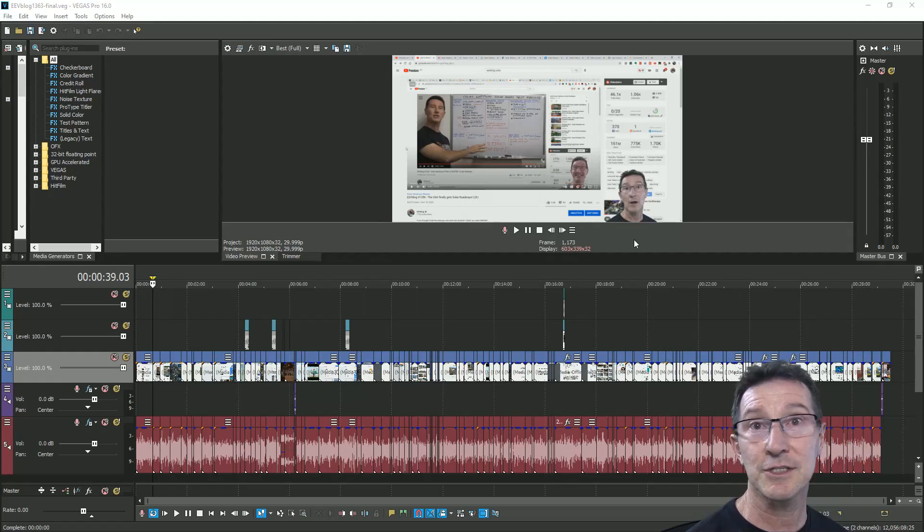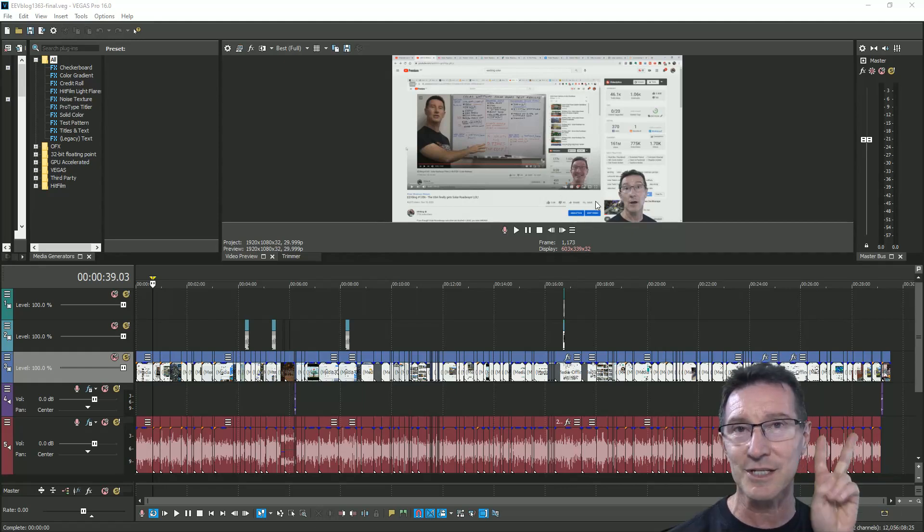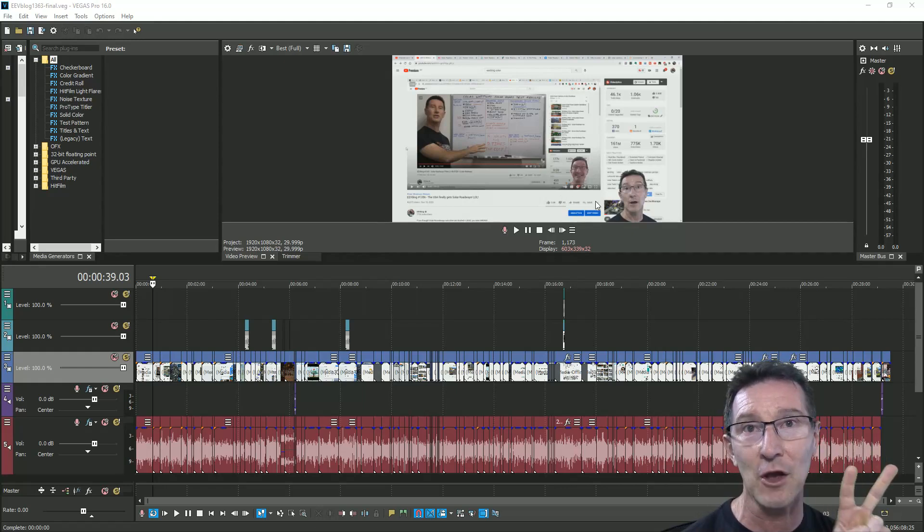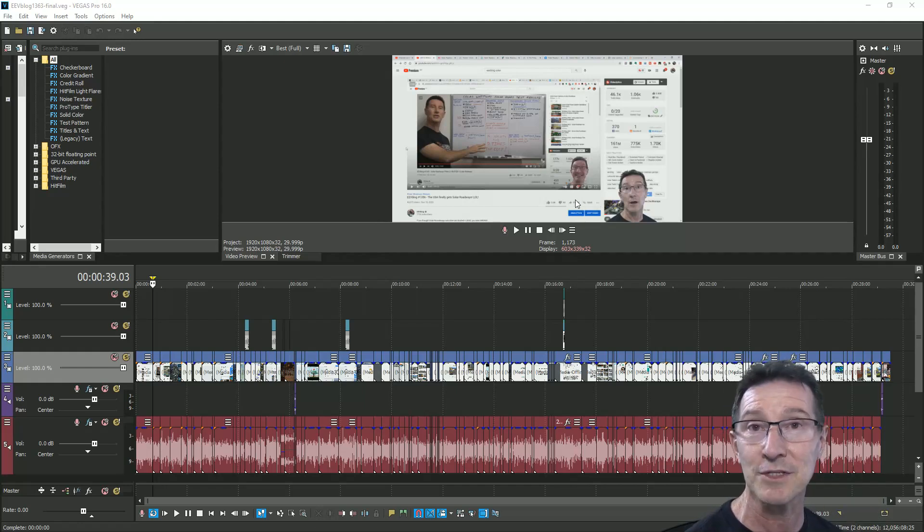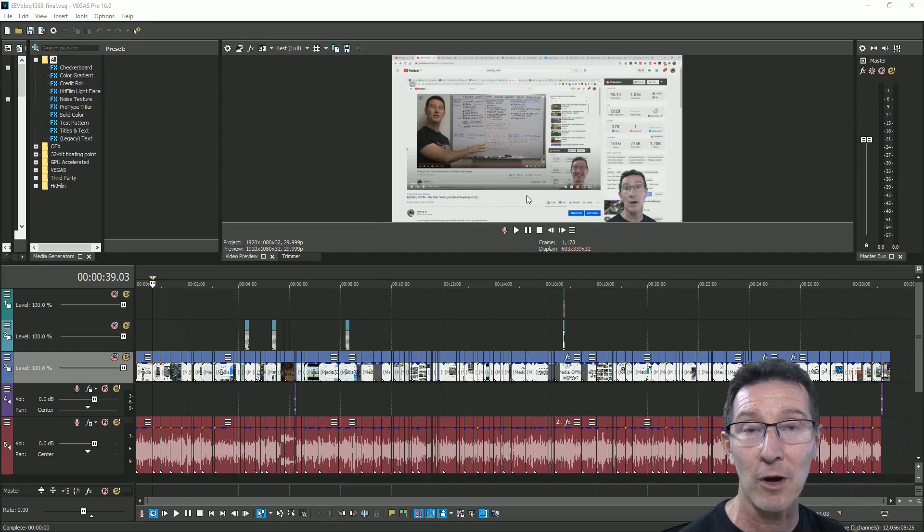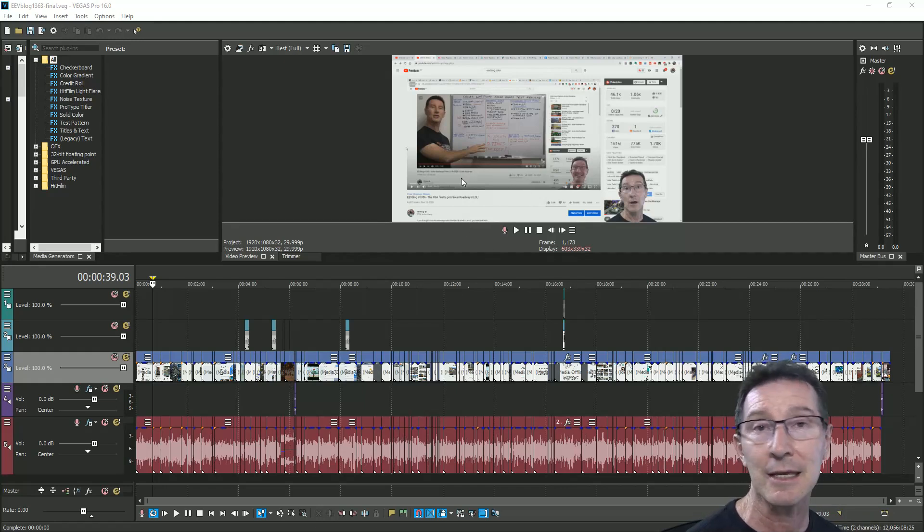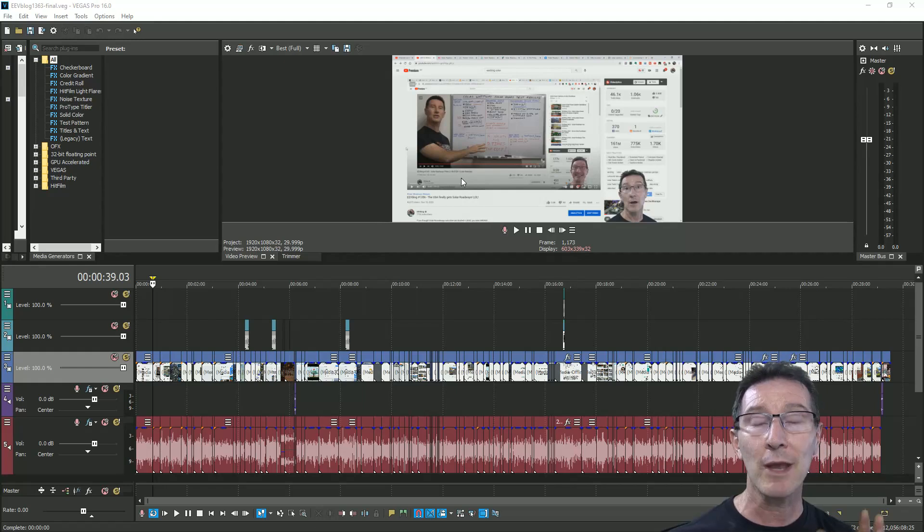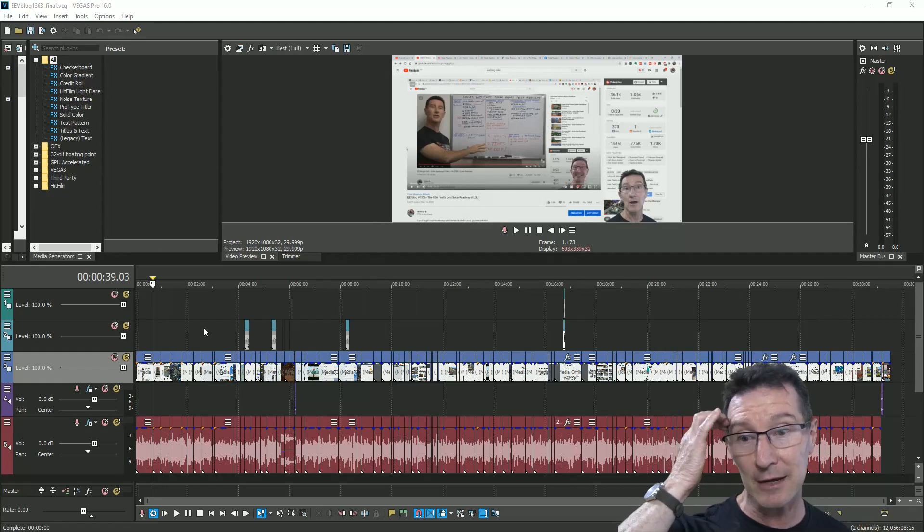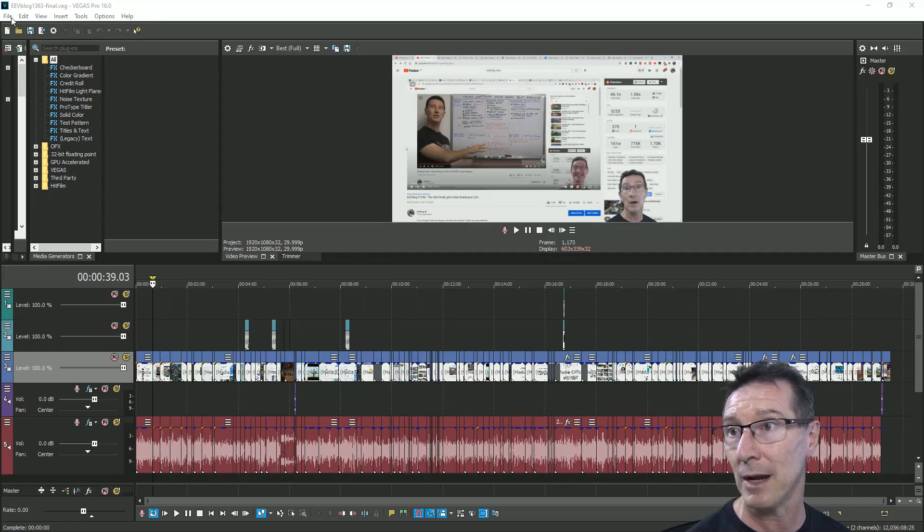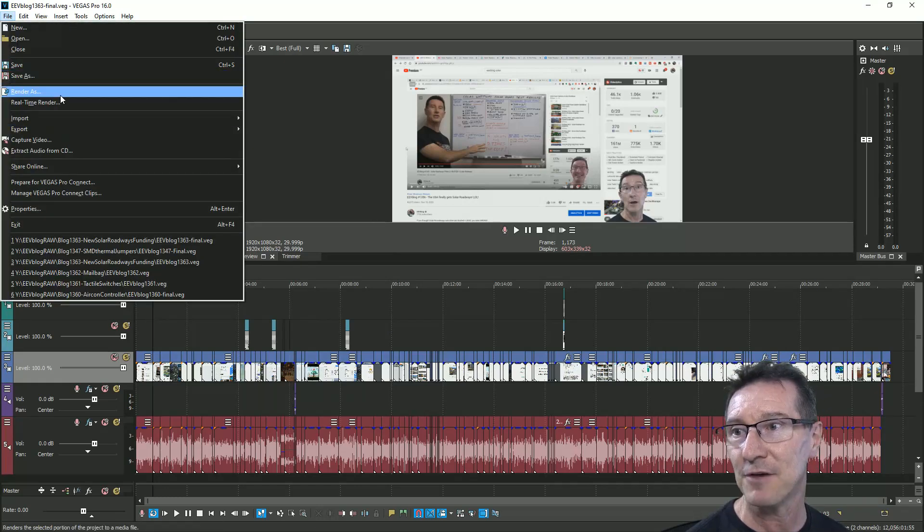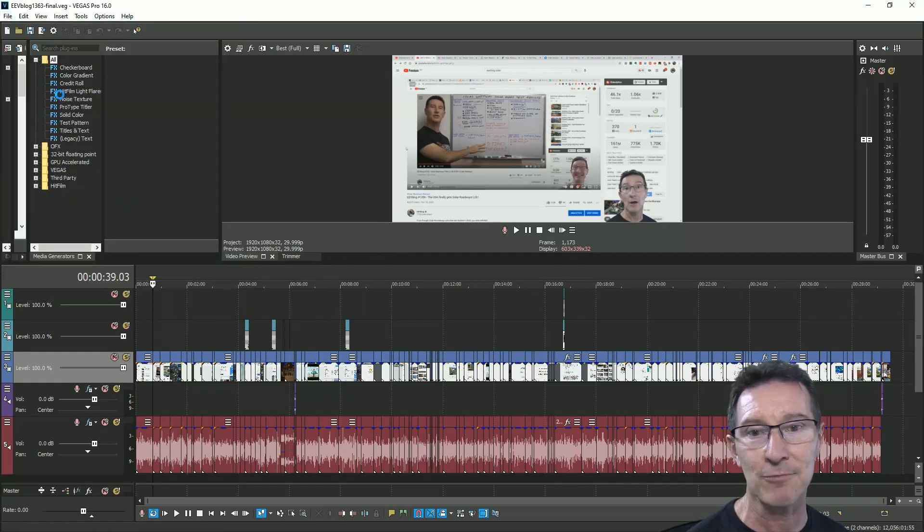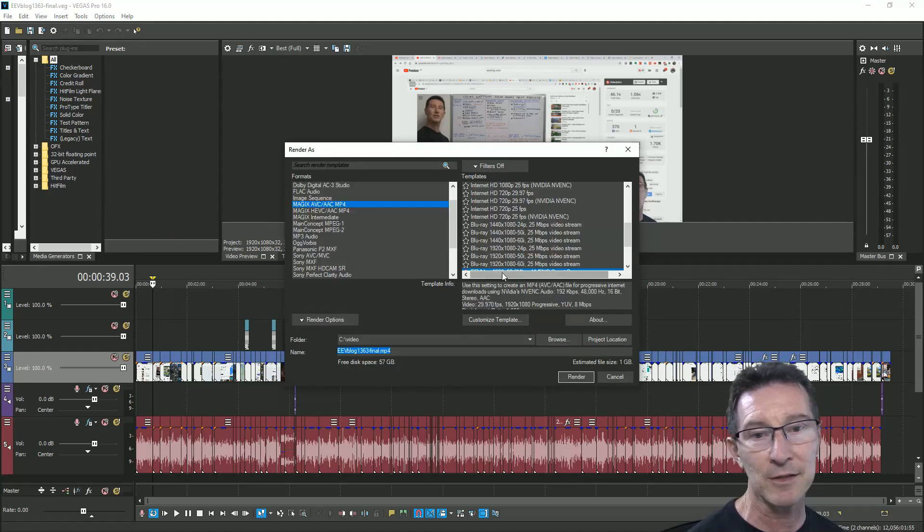Hi, this is just a test video because what I'm going to do here, you're actually going to see this video twice, this exact same video uploaded twice to my EEVBlog2 channel and to all my alternative platforms. Because what I'm testing here is when I render my files.